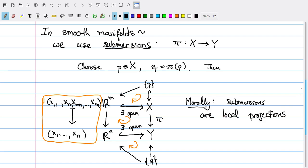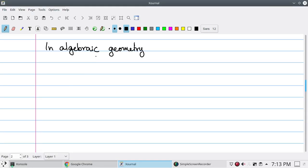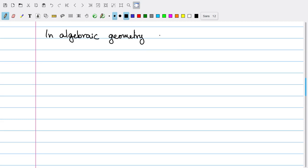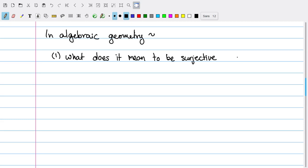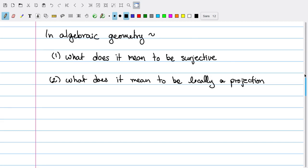You can have an analogous construction in algebraic geometry, but in order to make this work in algebraic geometry, we need to translate two properties. We need to decide what it means to be surjective, and we also need to decide what it means to be locally a projection. The property of being a surjection turns out to have a very nice module-theoretic interpretation.